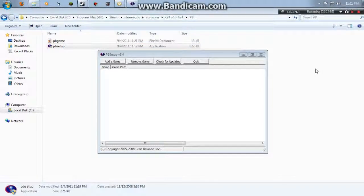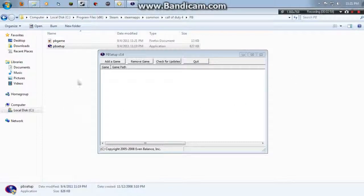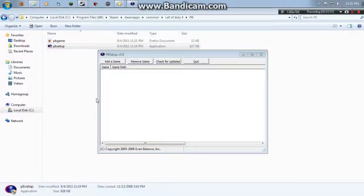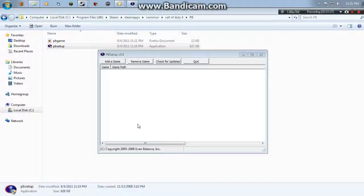So basically what happened was I clicked it and I clicked okay, you know, allow it to install. I agreed to the terms of use and then it updated.